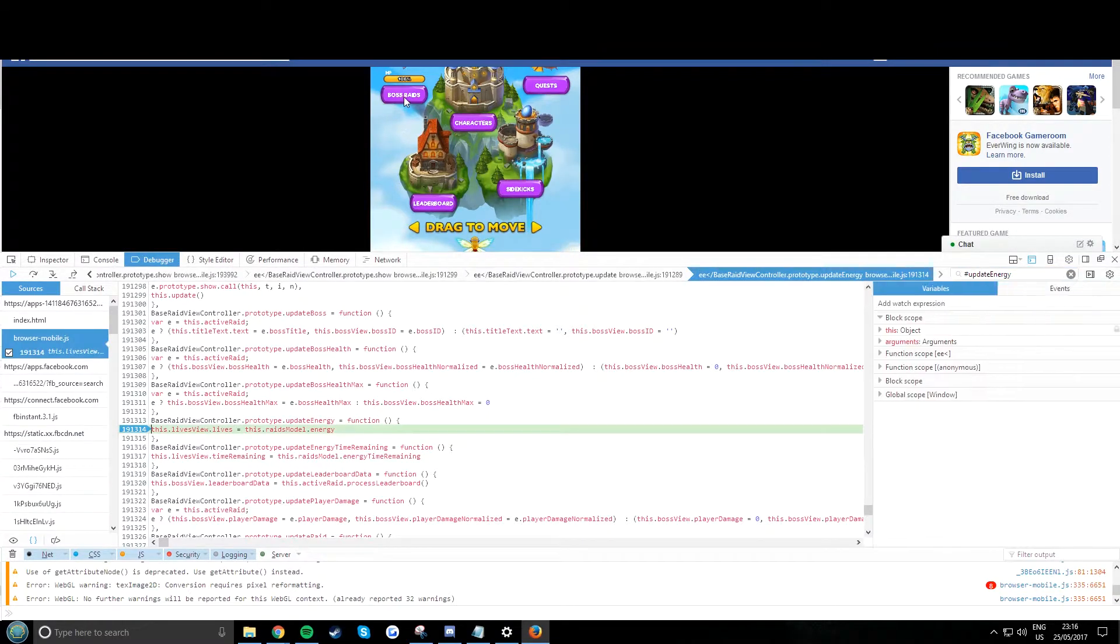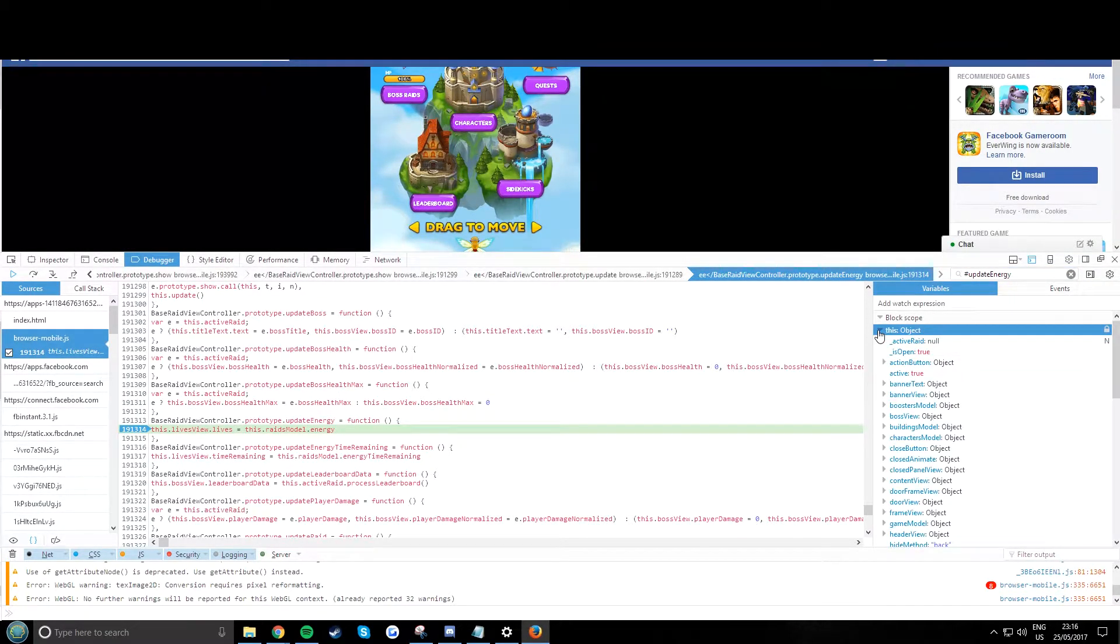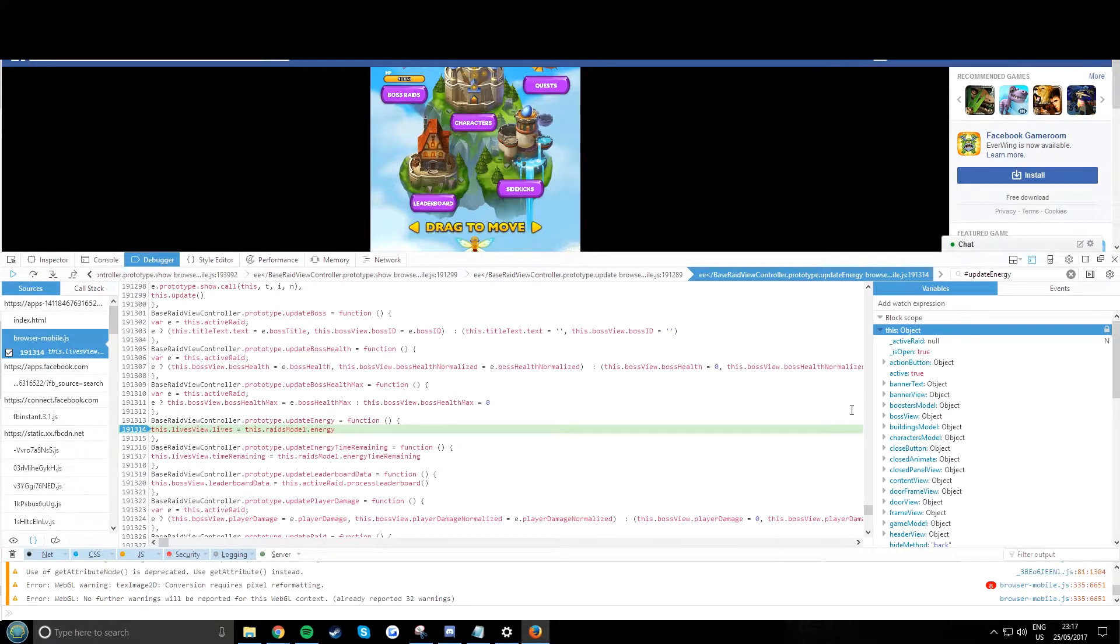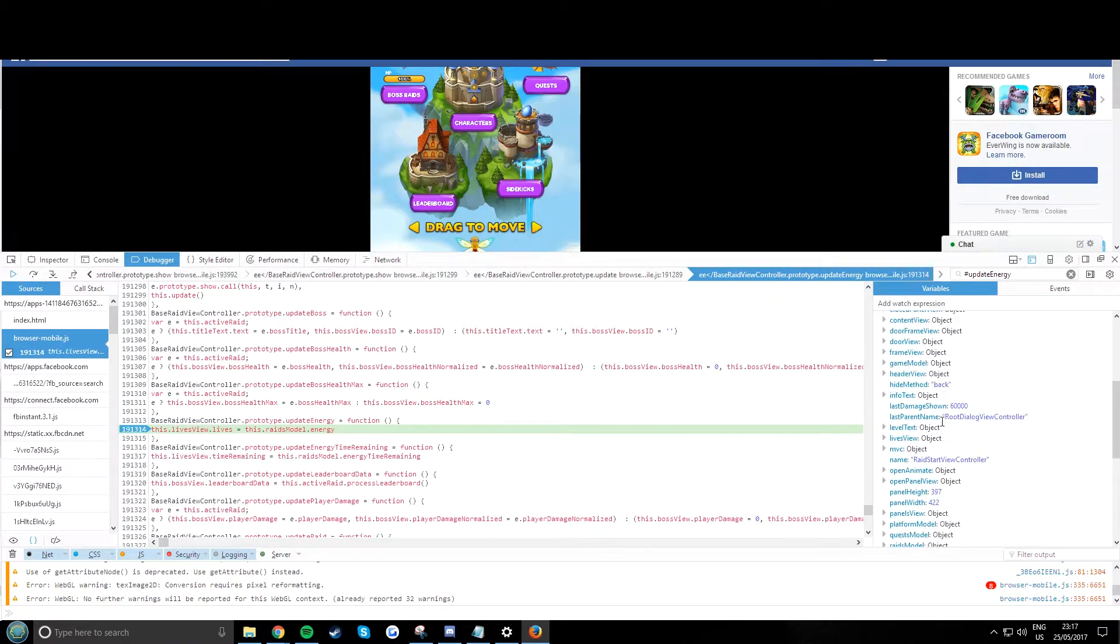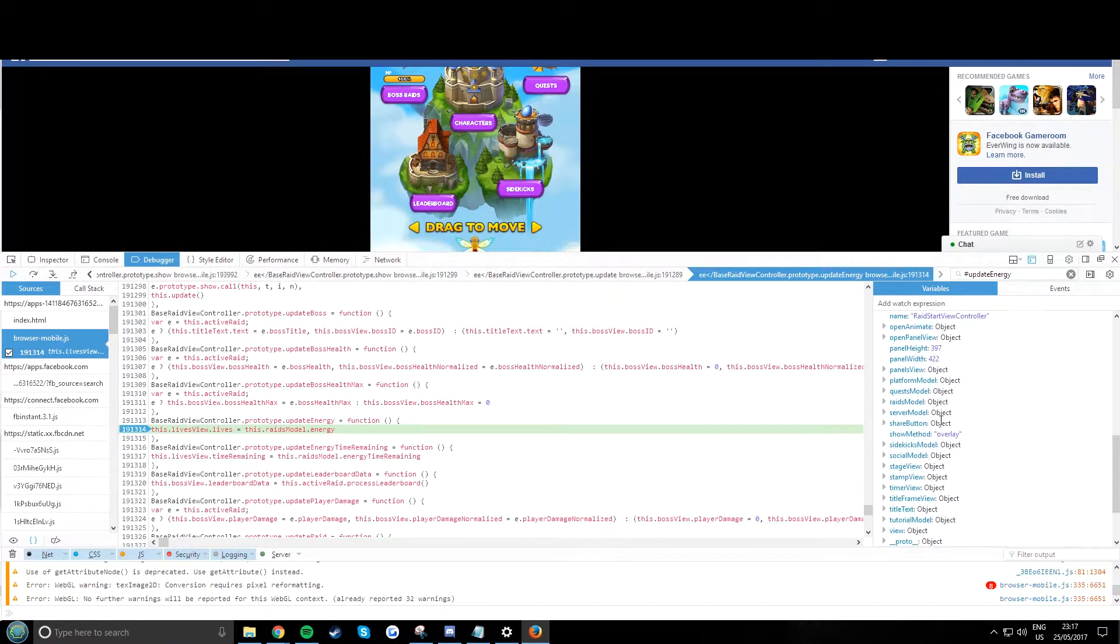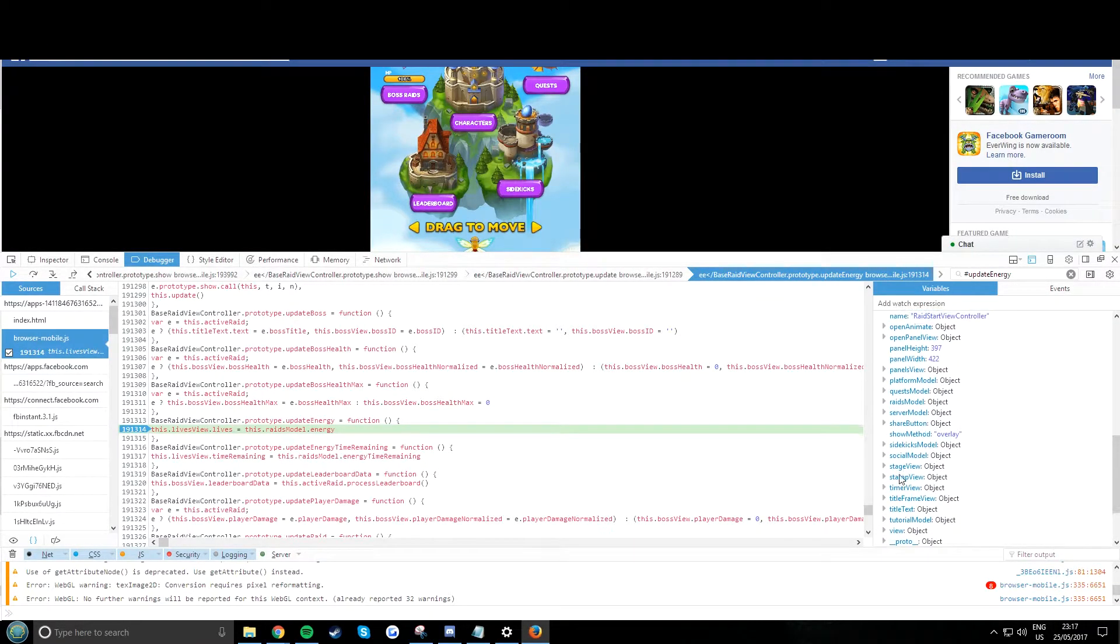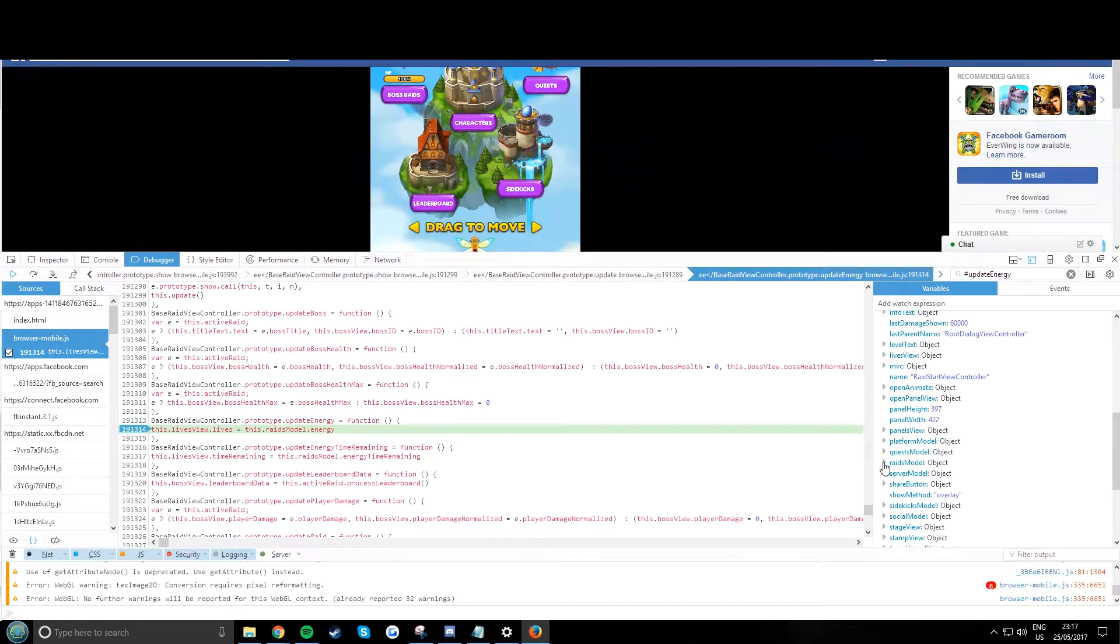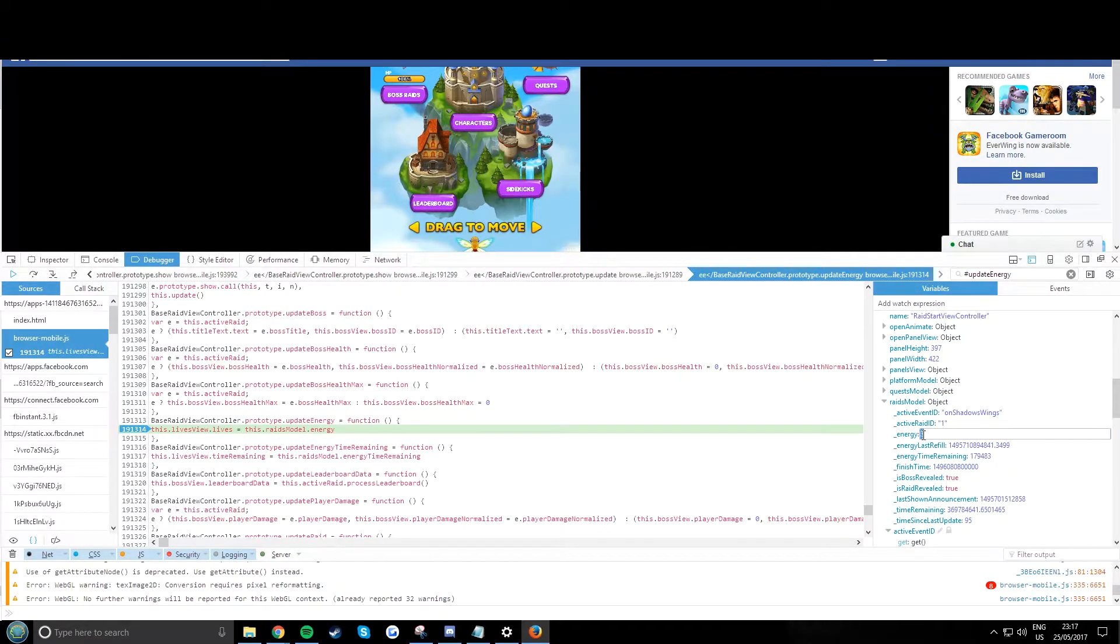Now you open the boss raid in the first place. You click the boss or a button in game, now you come back to the side and you see where it says raid model. We look for there, and it says raid model right there. We open it and where it says energy equals.